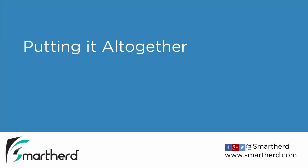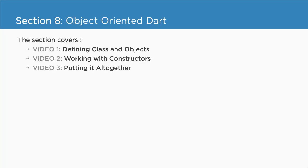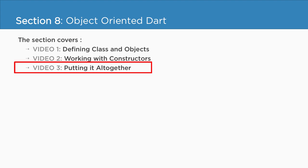Putting it all together. So currently we are in section 8 and we are about to check out the third video, that is the last video of this section.